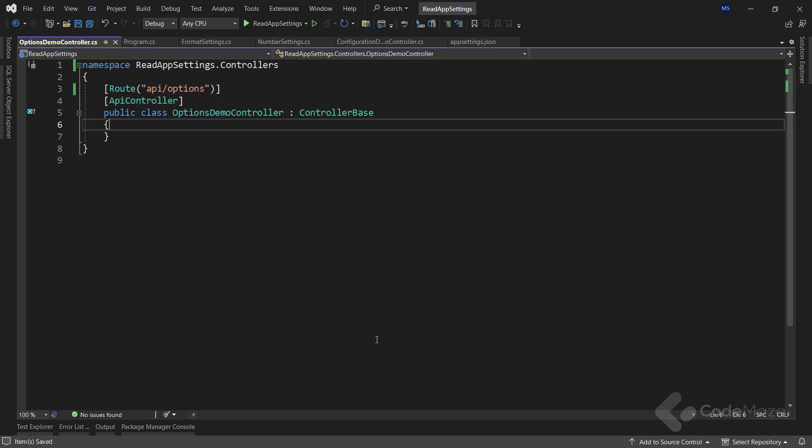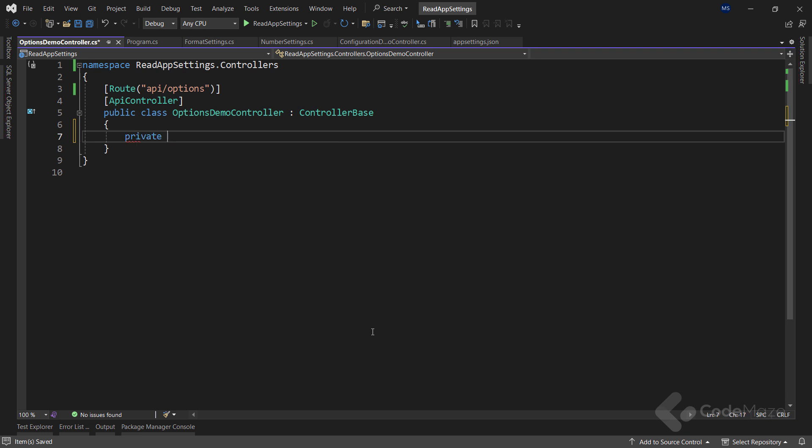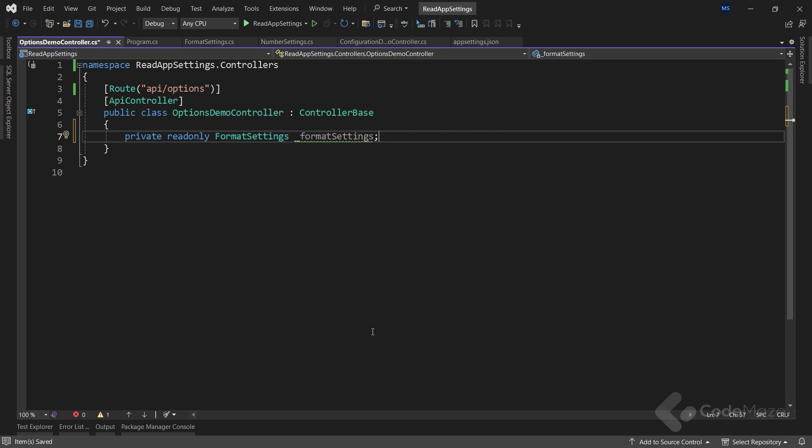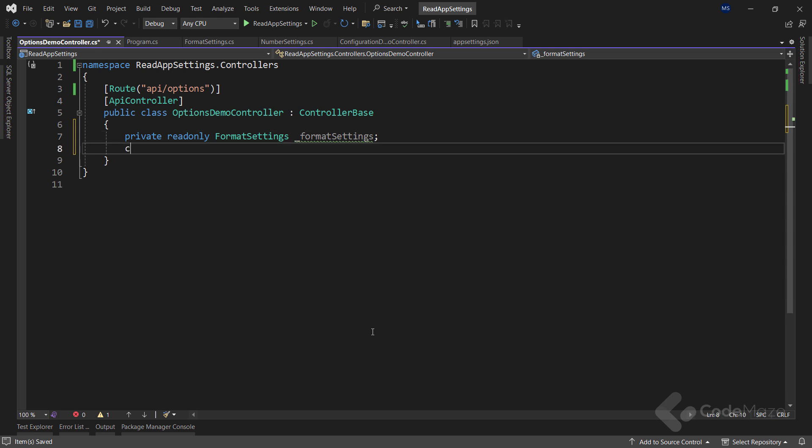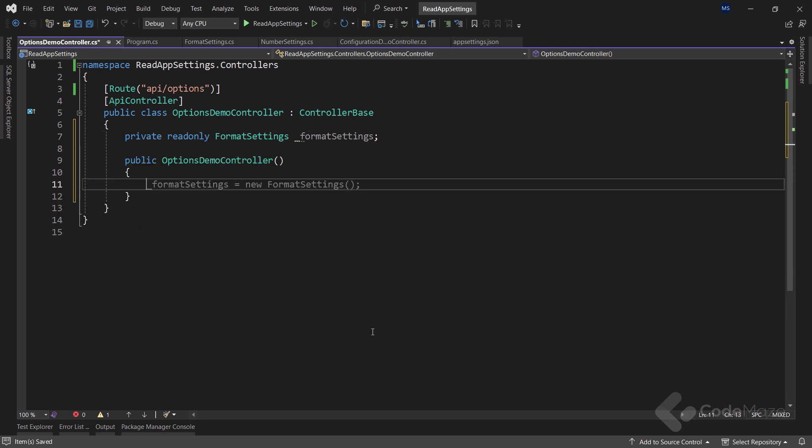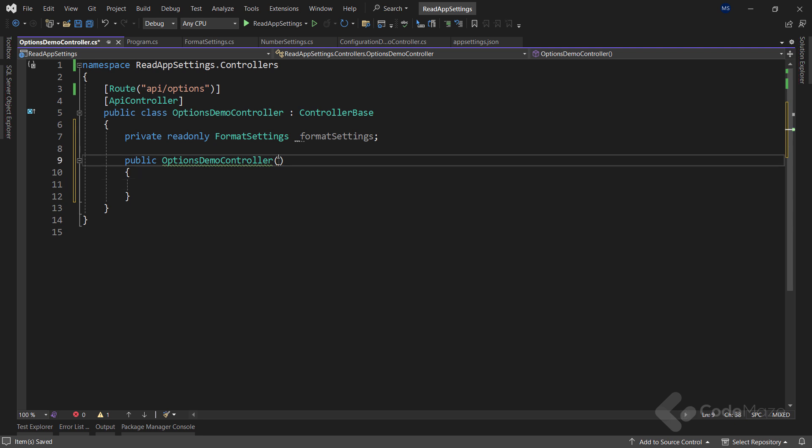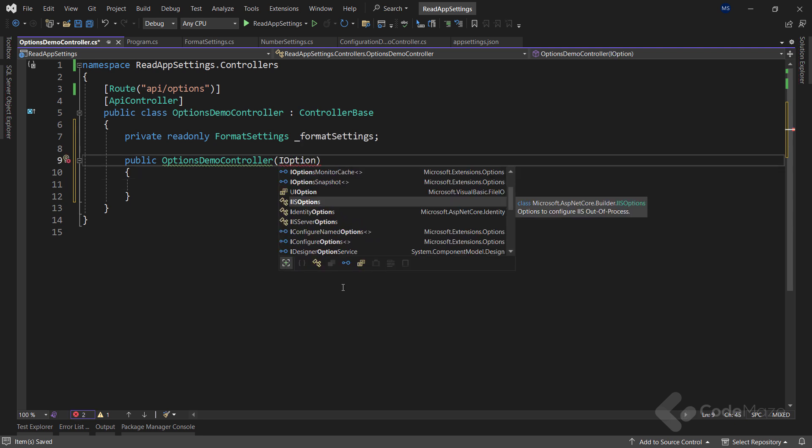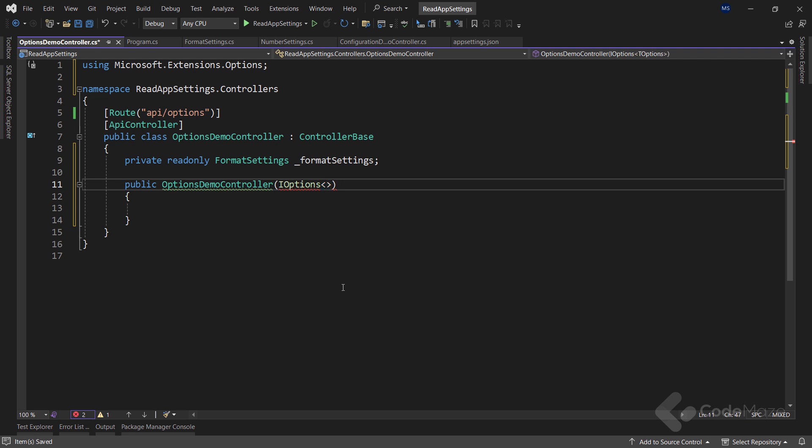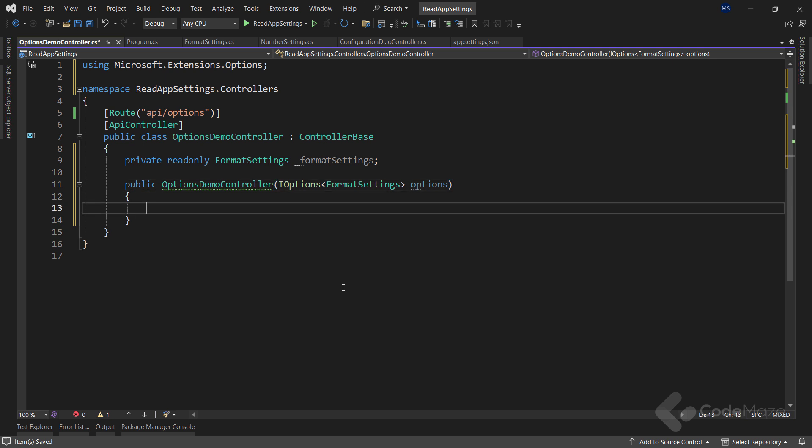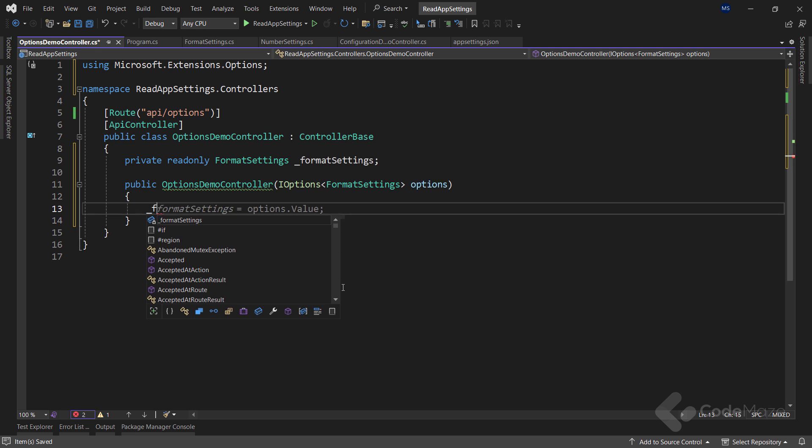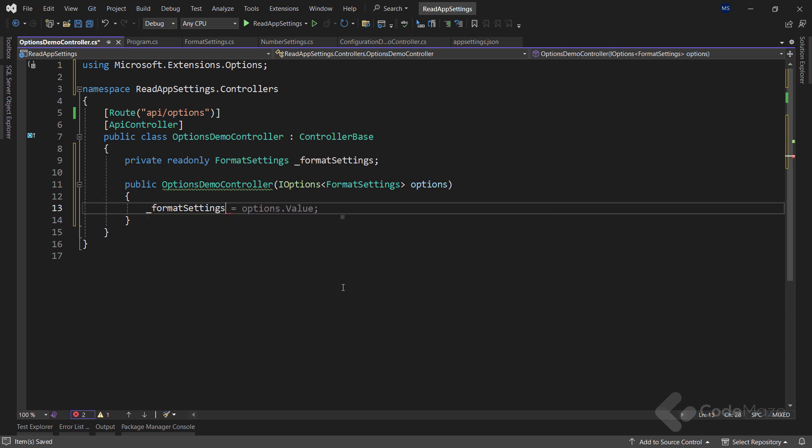Now, let's create a private read-only field of the formatSettings type and name it formatSettings. We will map all the appSettings values to this field. Now, we need an empty constructor. And as a parameter, we will add an iOptions of the formatSettings type and name it options. The iOptions interface must have the type of class we are going to map all the values to. Now, let's use our formatSettings field and assign the value of the options parameter by using the value property. And that's all it takes. By doing this, we have mapped all the required values to all the correct properties inside the formatSettings class.